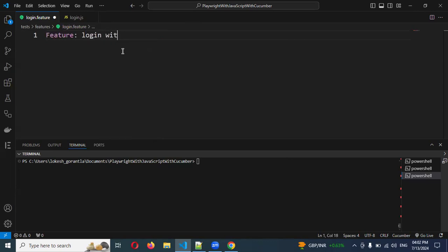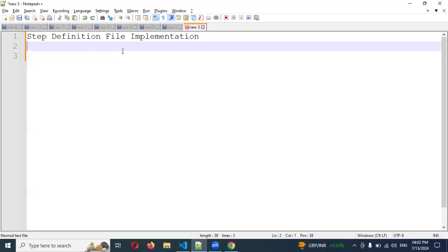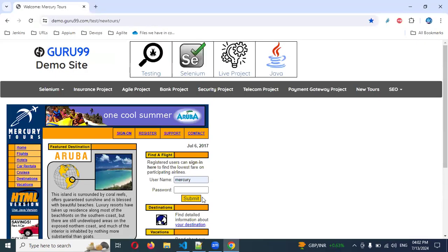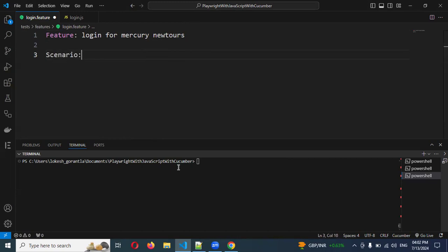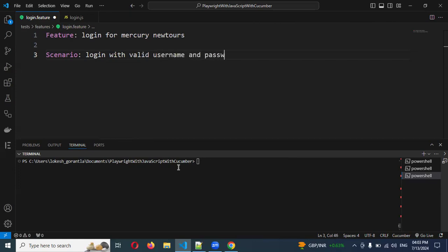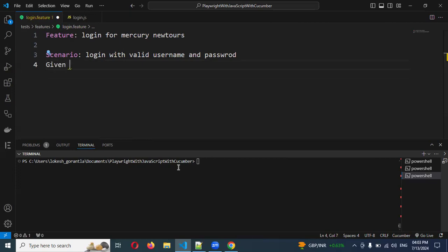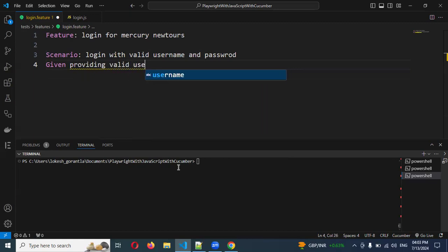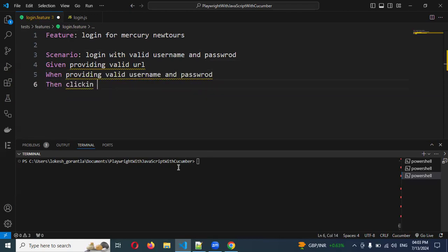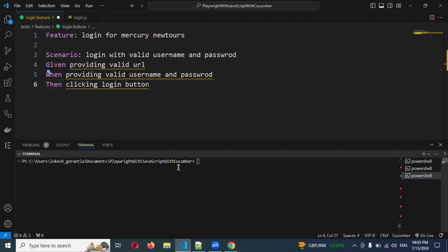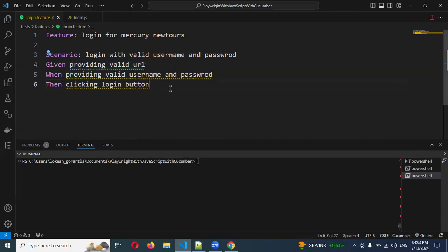In the feature file, I'm going to write: Feature: Login with valid credentials. Scenario: Login user with username and password. Given providing valid URL, When providing valid username and password, Then clicking login button. This is my simple scenario. Now I'm going to copy this entire information and go back to the step definition file.